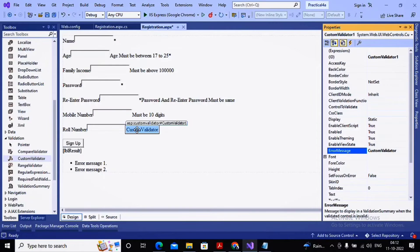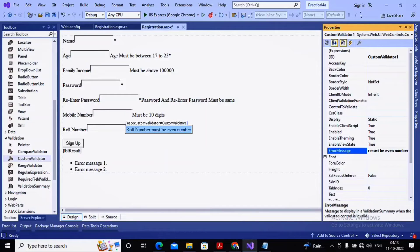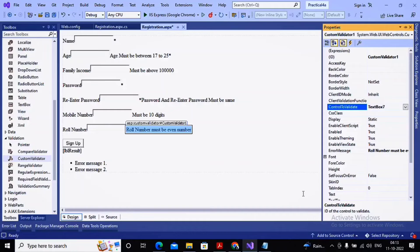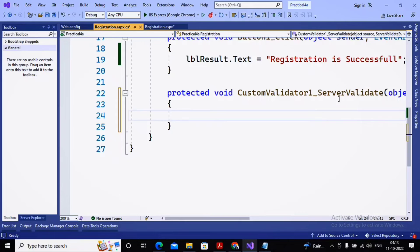Inside the custom validator I have given the error message 'roll number must be even number'. The important properties are 'Error Message' and 'Control to Validate', which I have set to TextBox7. To write the custom validation code, double-click on the custom validator, and you will reach the event called 'ServerValidate'.